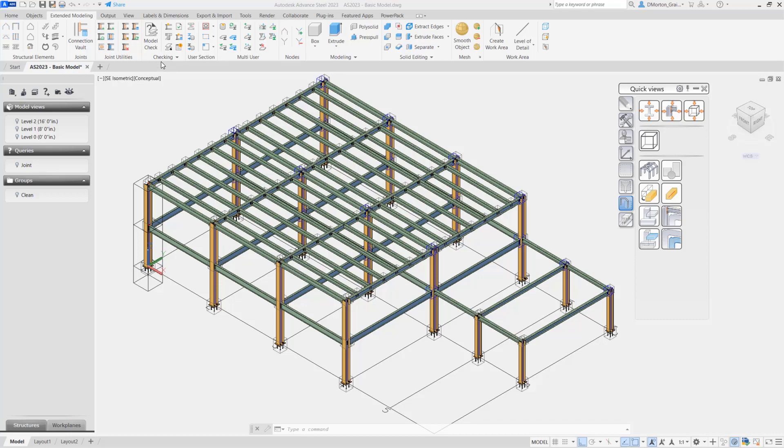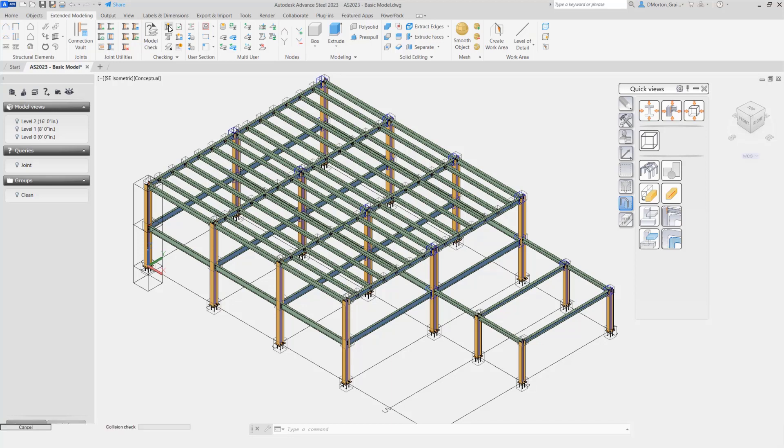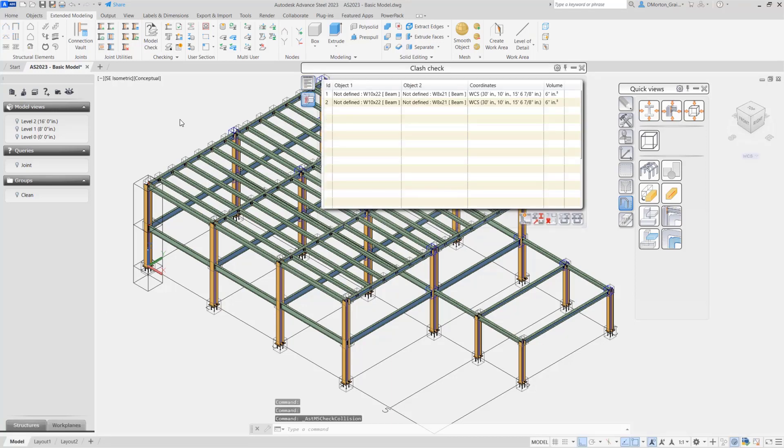We're going to come to the Extended Modeling tab and go to the Checking area. The tool at the top is called the Collision or Clash Check, and if you run that, you're going to end up going through your entire model to see if there are any collisions taking place.